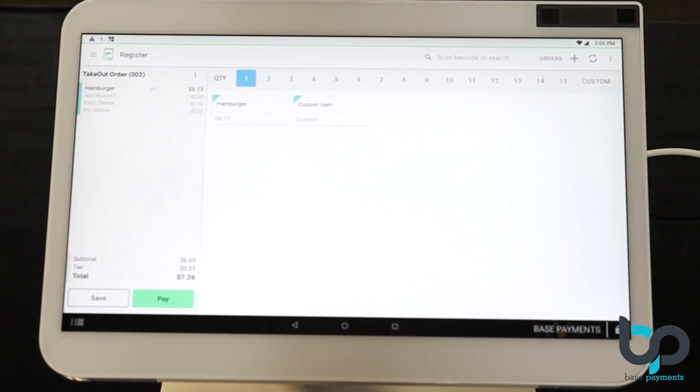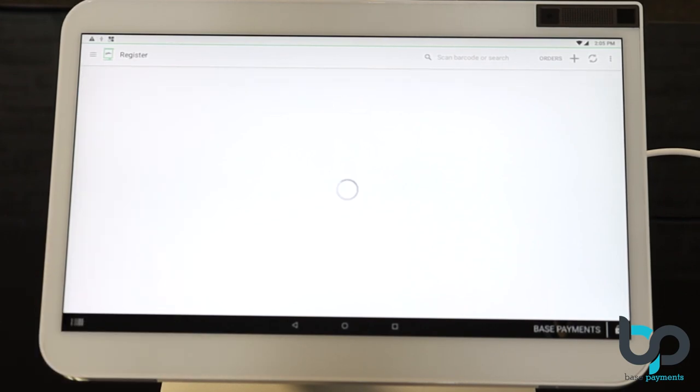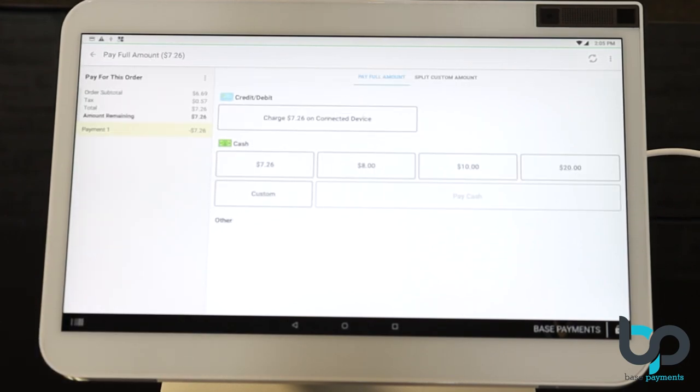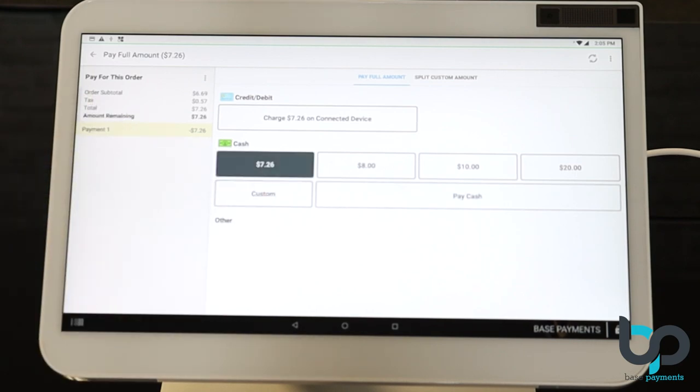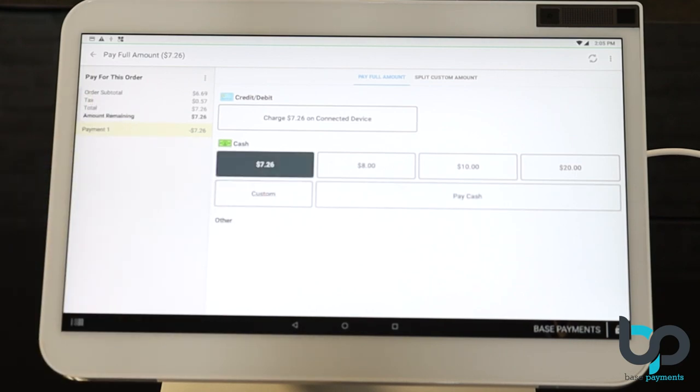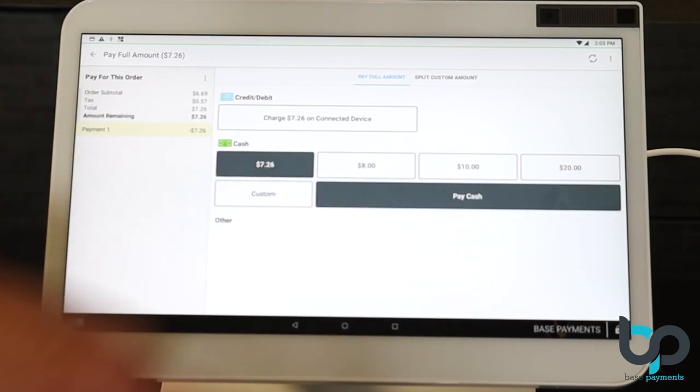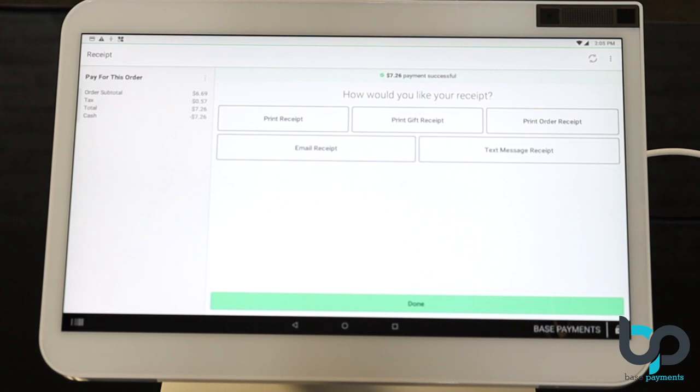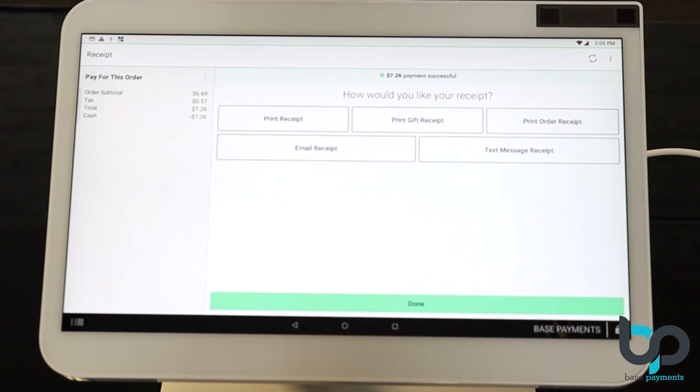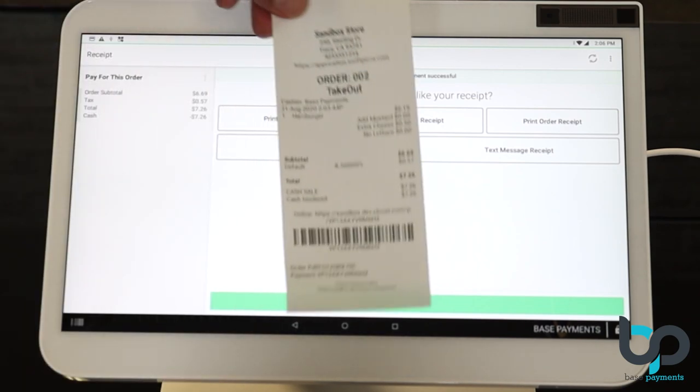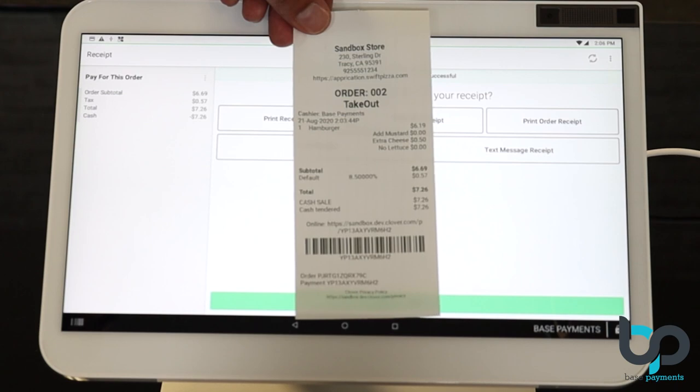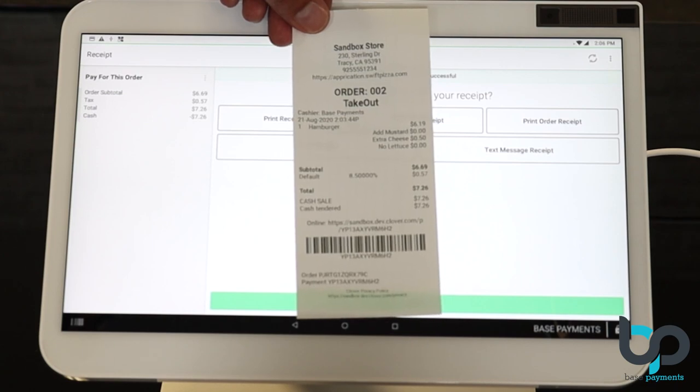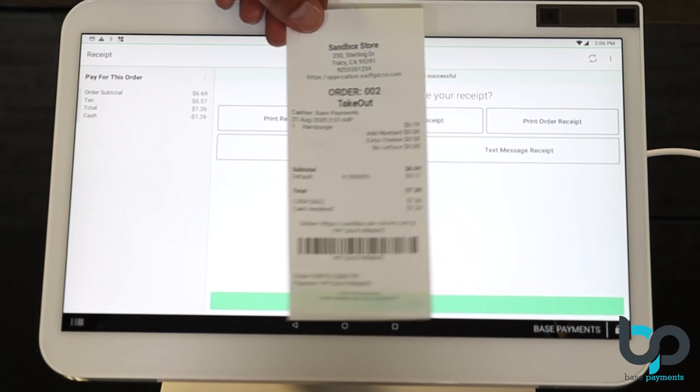And let's select the exact change. And pay cash. The initial receipt that prints out is going to be the kitchen receipt. Let me show you.